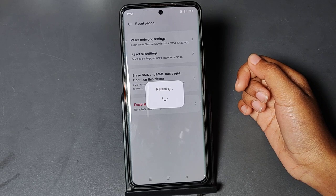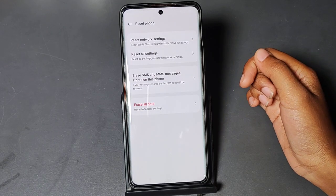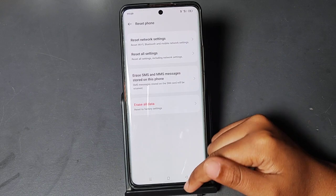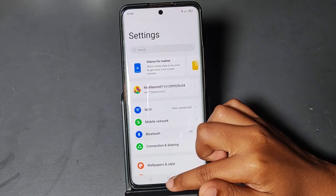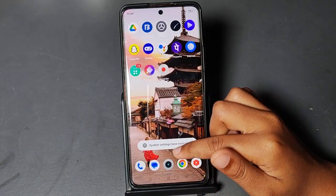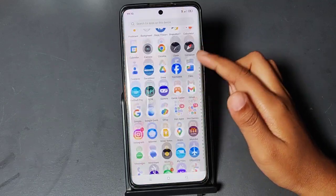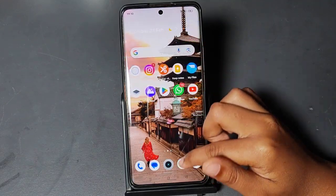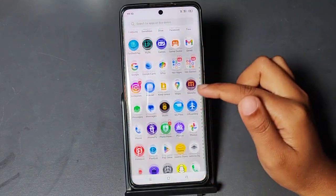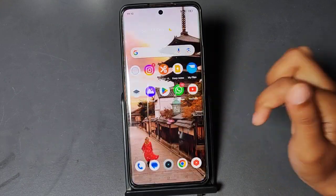Resetting settings will not delete your photos, videos, or data — it only resets the settings, not the mobile phone data. So friends, I hope I fixed your problem. If you loved the video, do not forget to like and subscribe to my channel. Thanks for watching, bye!